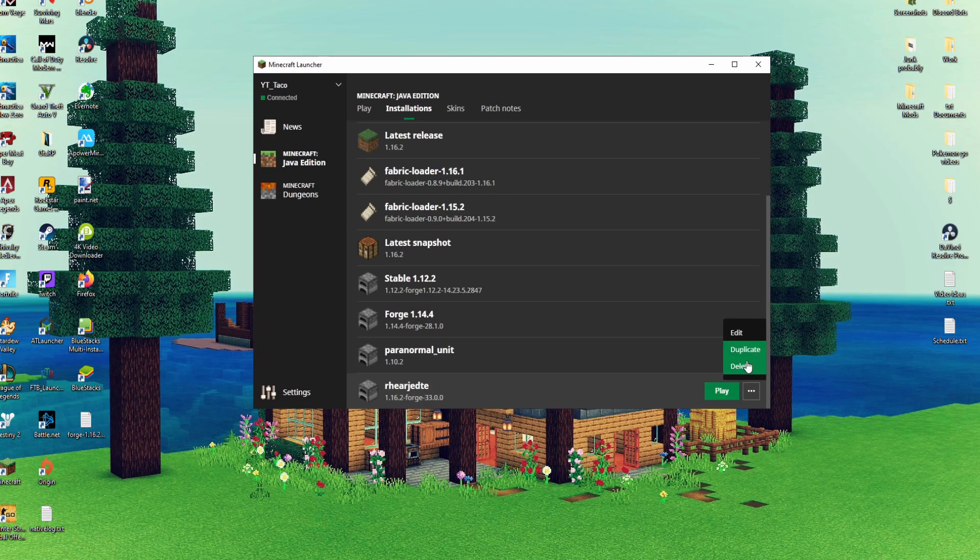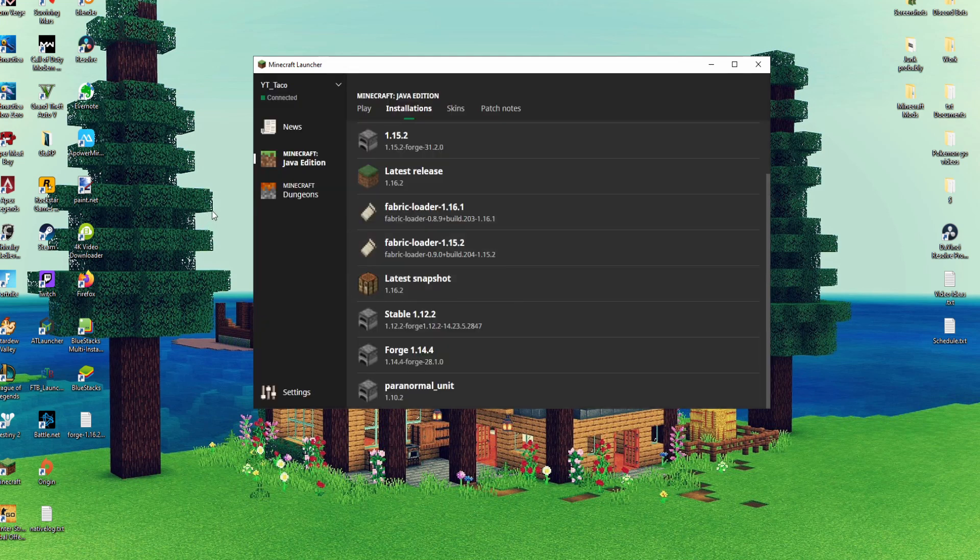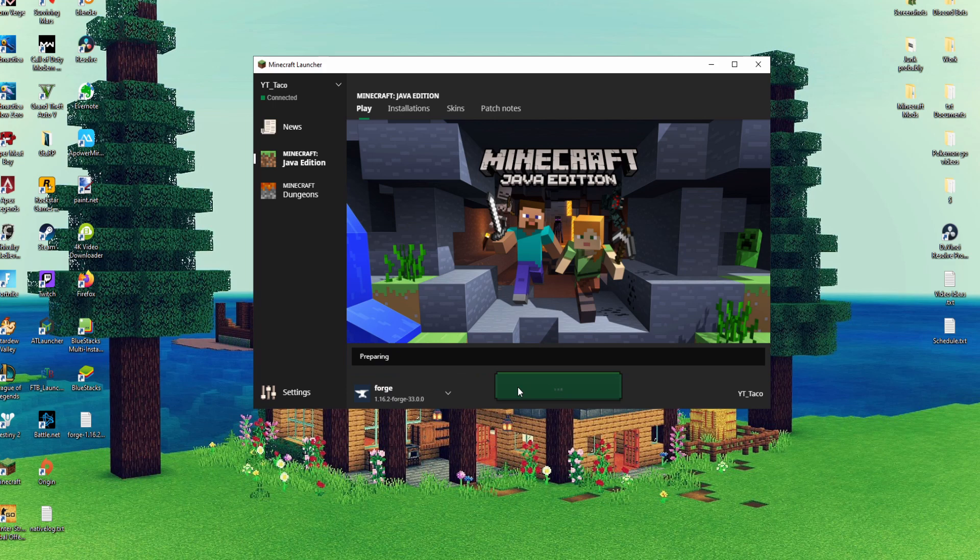I'm just going to delete this because I don't need it for any reason. So go in here and now you just want to click play Minecraft. This will make sure that everything is working and running smoothly and then from here you can install all the mods that you want.